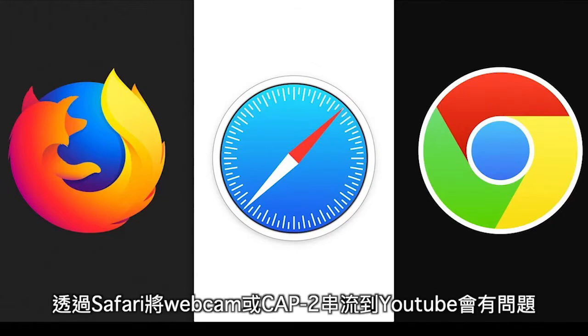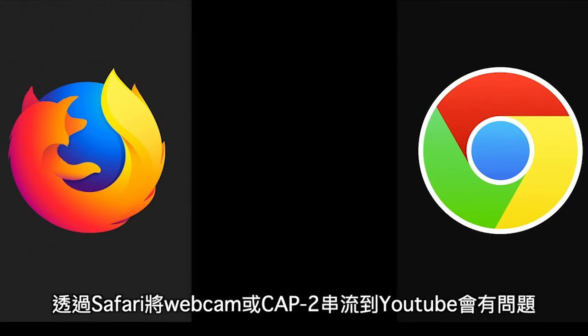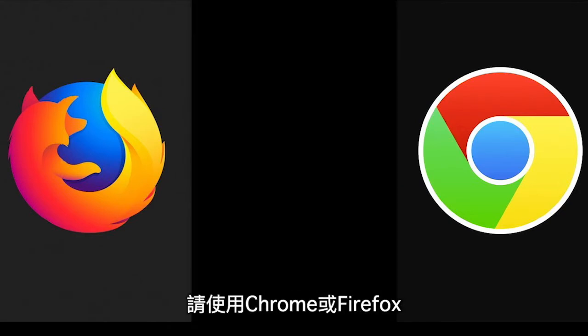Keep in mind that when you are using a Mac, you will have issues using Safari for streaming to YouTube Live using your webcam or Cap 2. So use Chrome or Firefox instead.